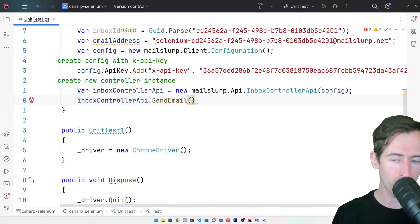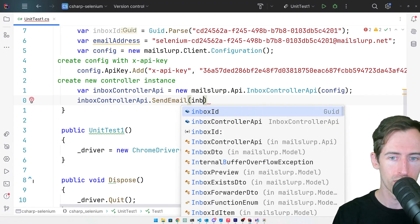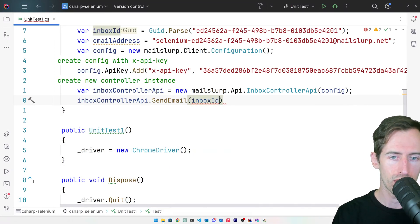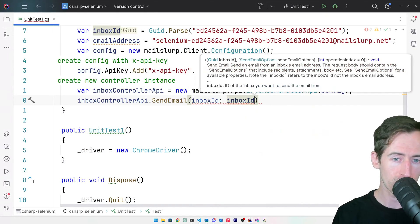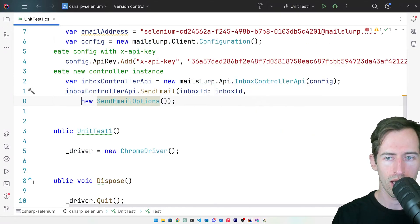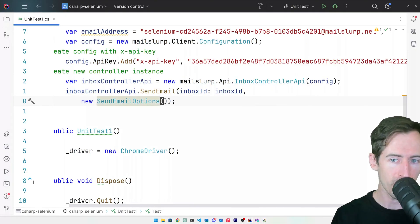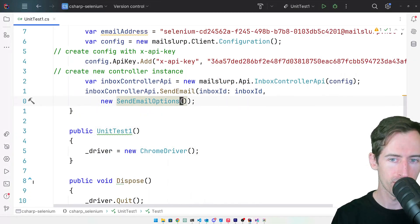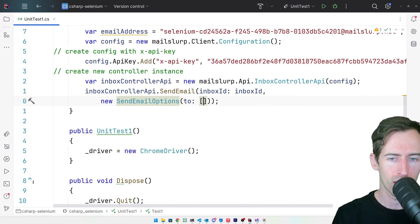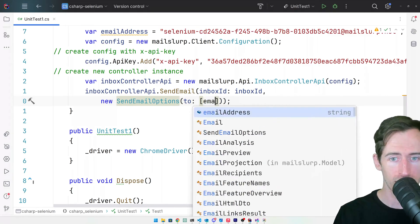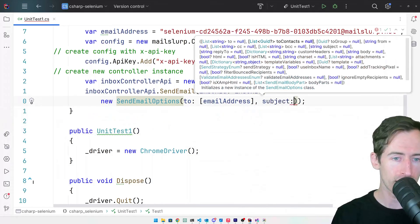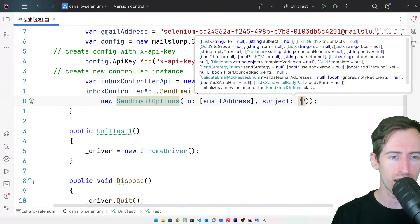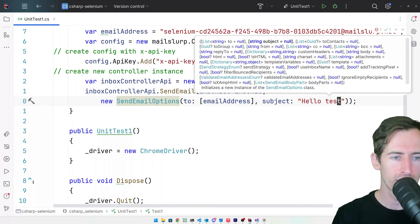For the arguments, we can pass in some options. The inbox ID equals the inbox ID. And for the send email options, let's add the email address we saved. Add a subject. We'll say hello, test.